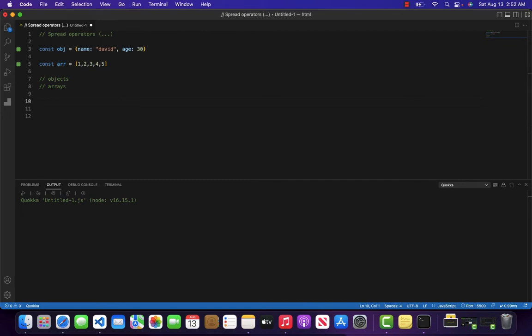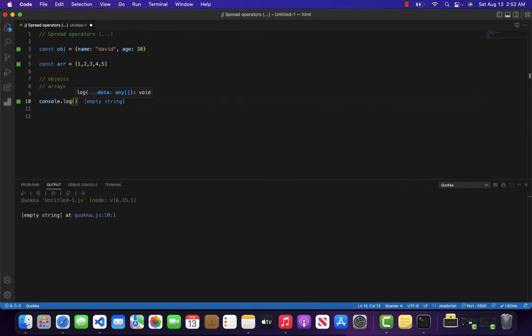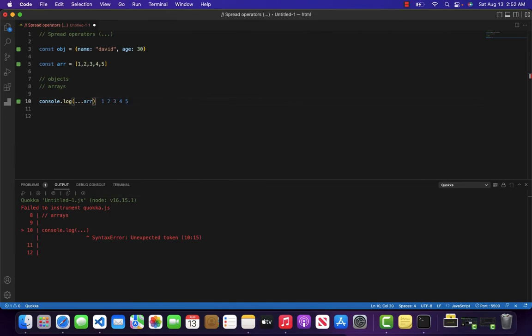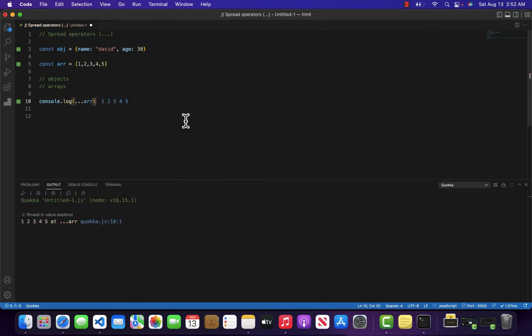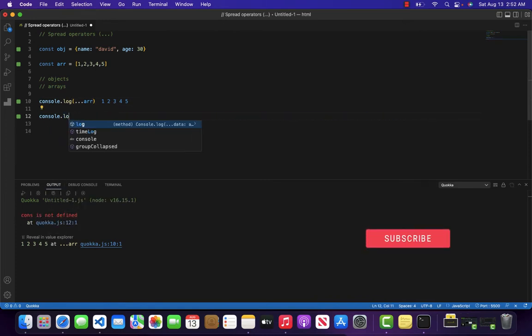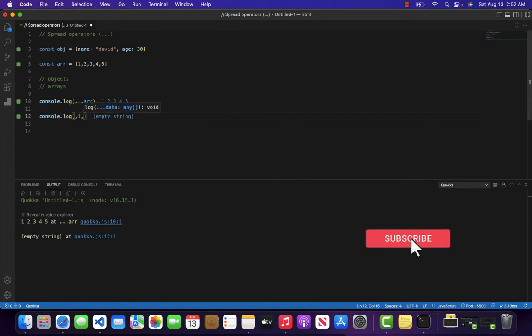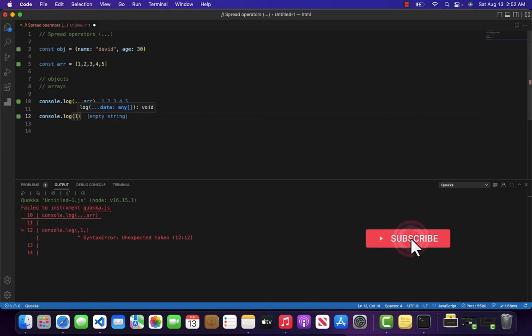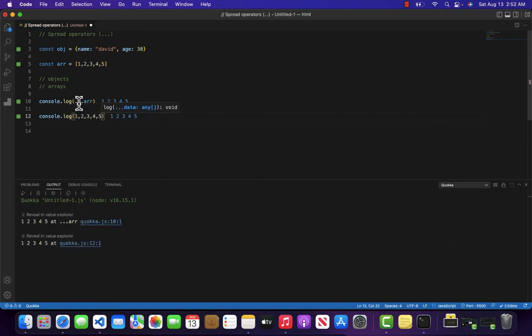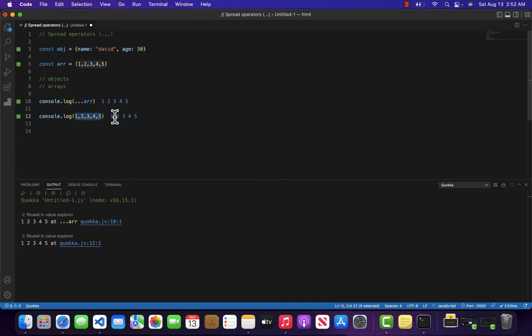If I come over here and write console.log ...arr, you can see that it returns the elements separately in an argument form. This is equal to console.log 1, 2, 3, 4, 5. So basically this ...arr is equal to this.